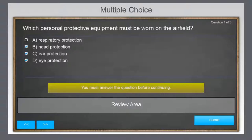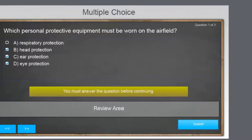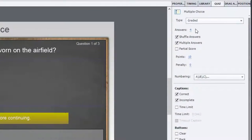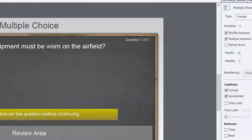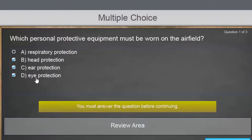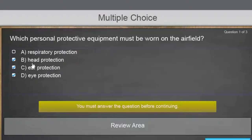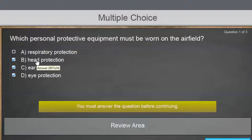So in this case, if we go to the quiz panel, you can see we've got four answers. We're shuffling those answers. I'm not checking off partial scoring, and the user will only get 10 points if they select head, ear, and eye protection. Respiratory protection is not required in this case and does not contribute to the score. If they choose two of these, they get zero. If they choose just one, they get zero.